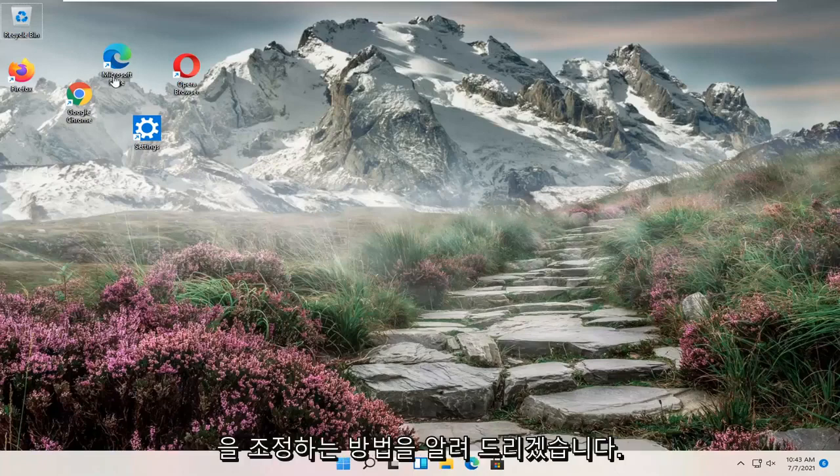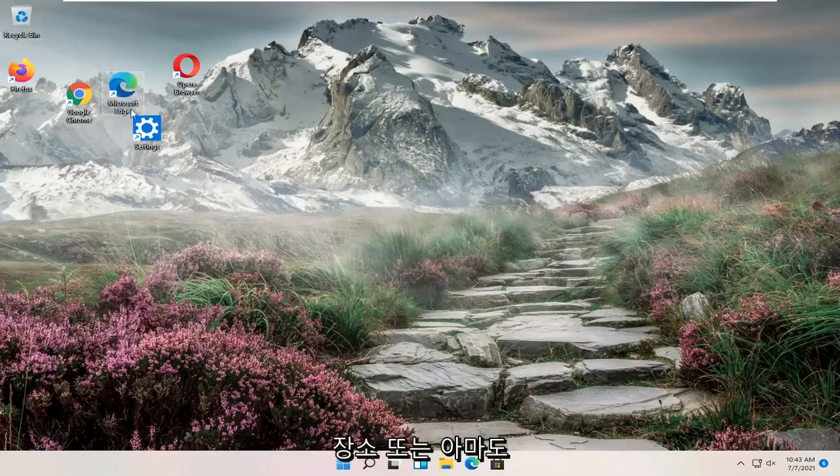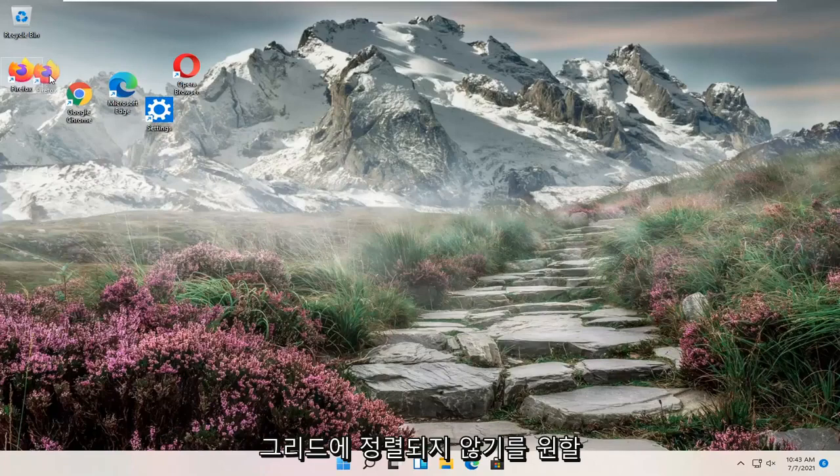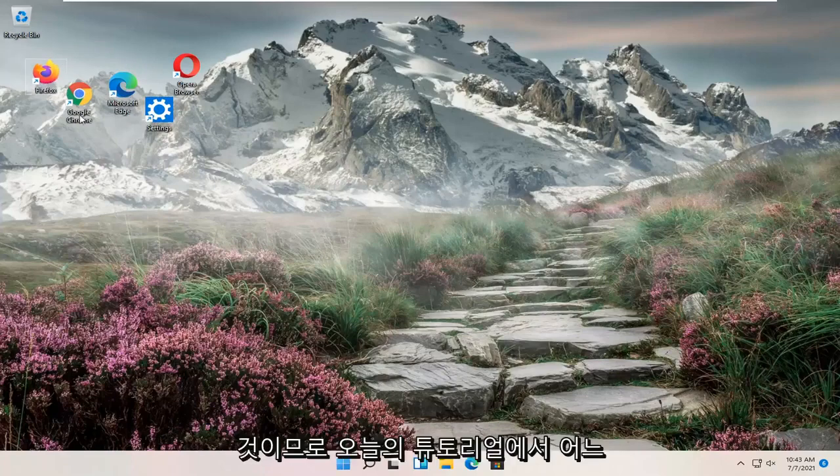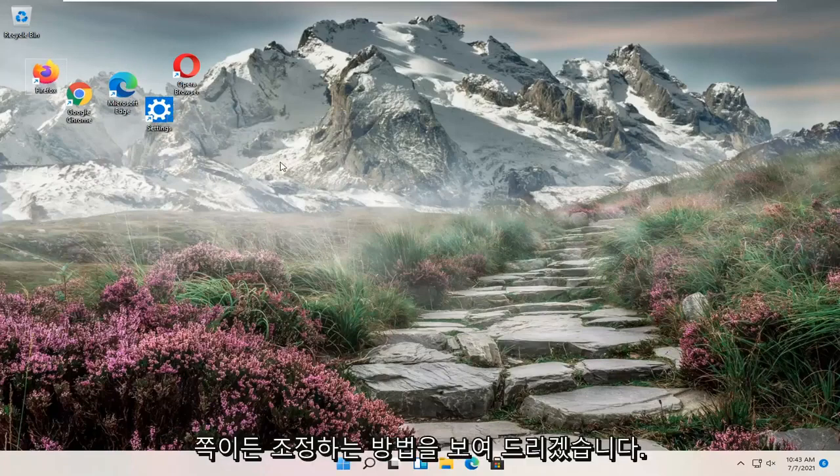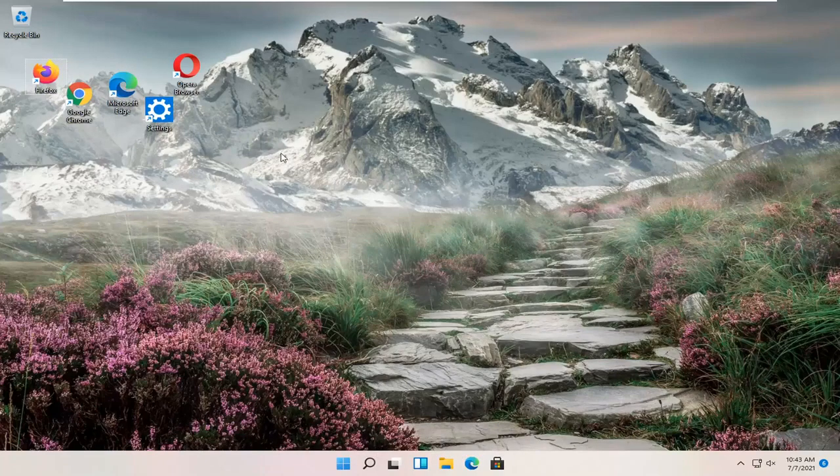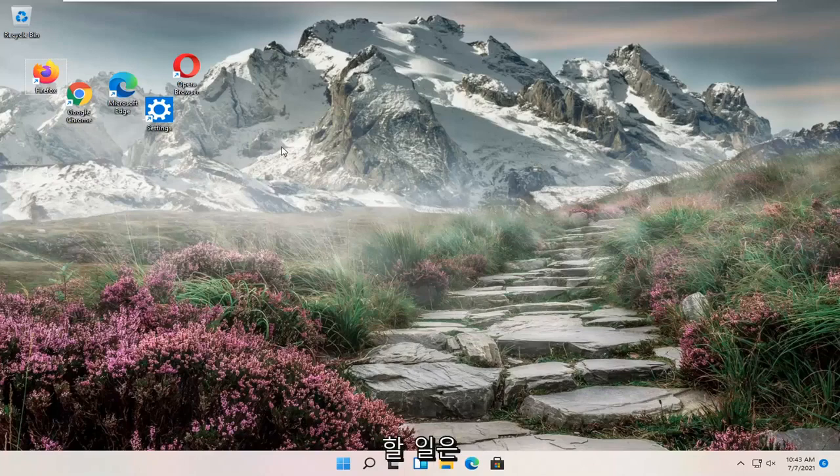So if you notice your icons are all over the place or perhaps you want them to not be aligned to a grid, either way, in today's tutorial I'm going to show you guys how to make that adjustment. And we're going to go ahead and jump right into it.